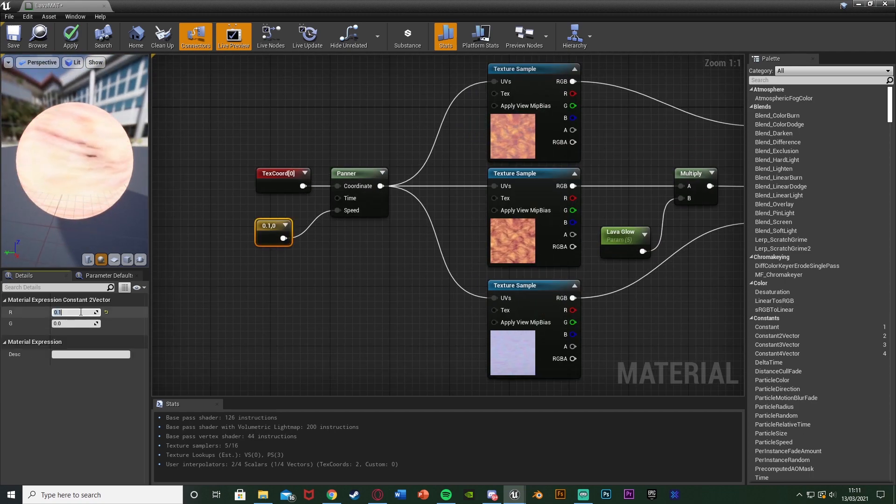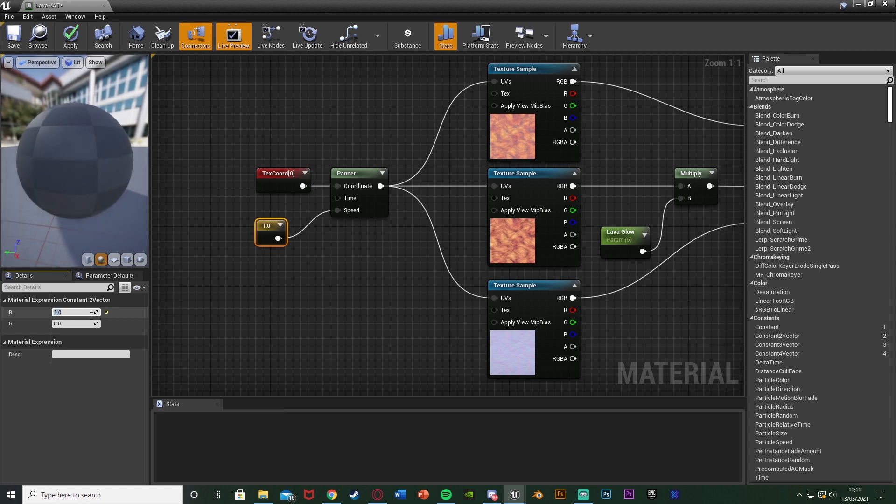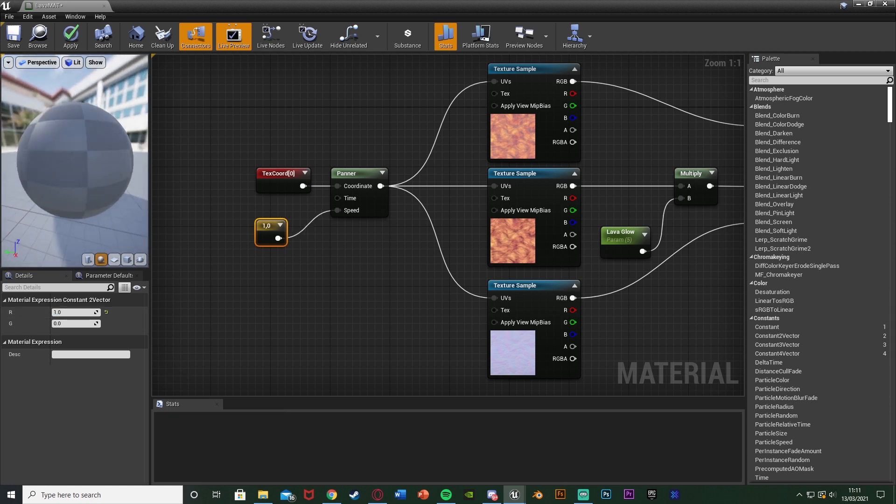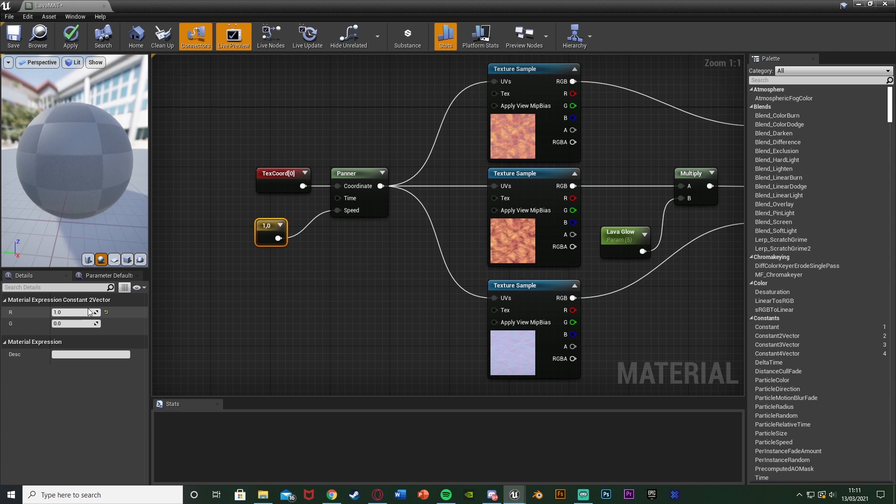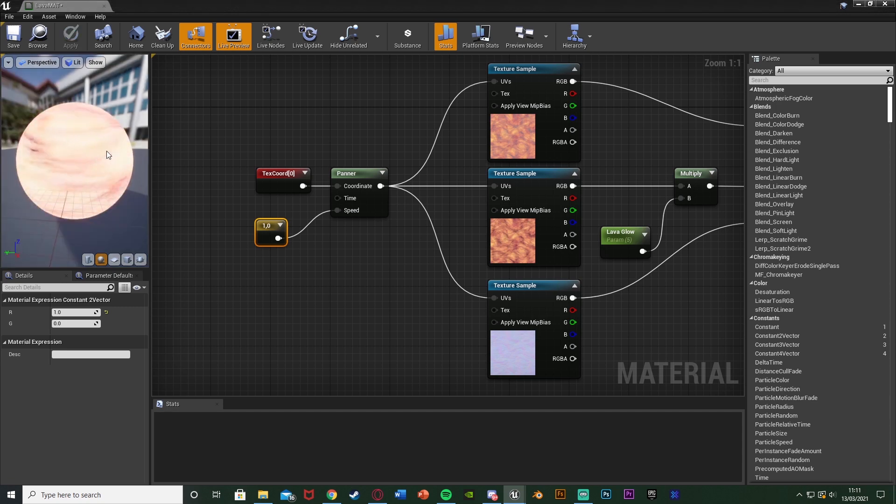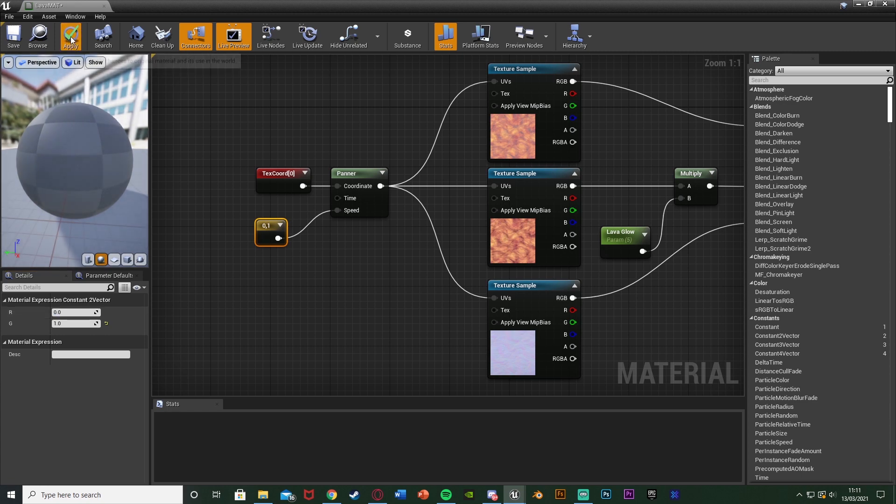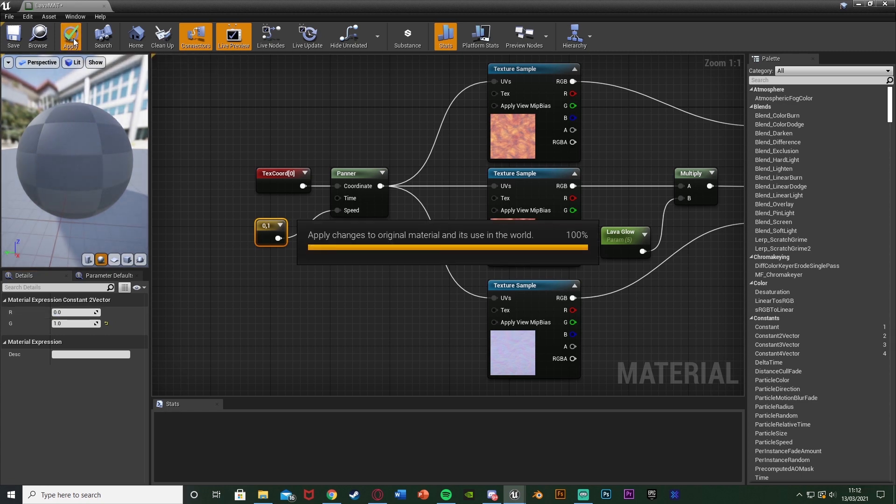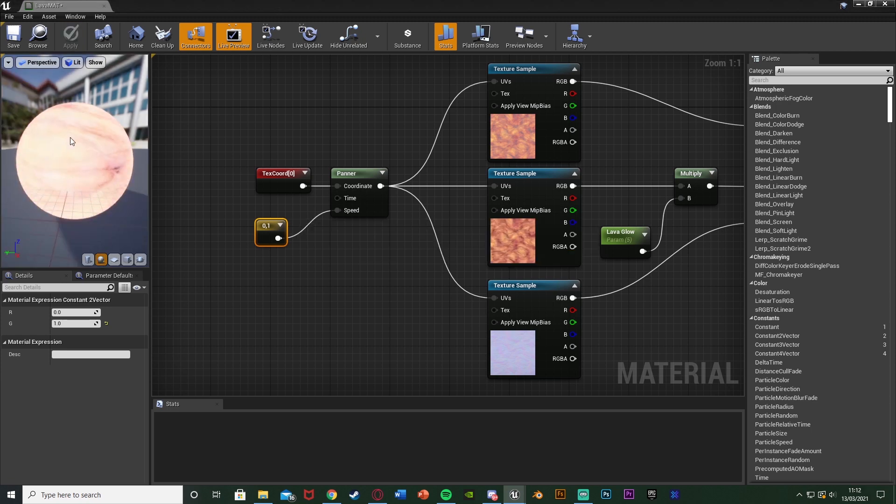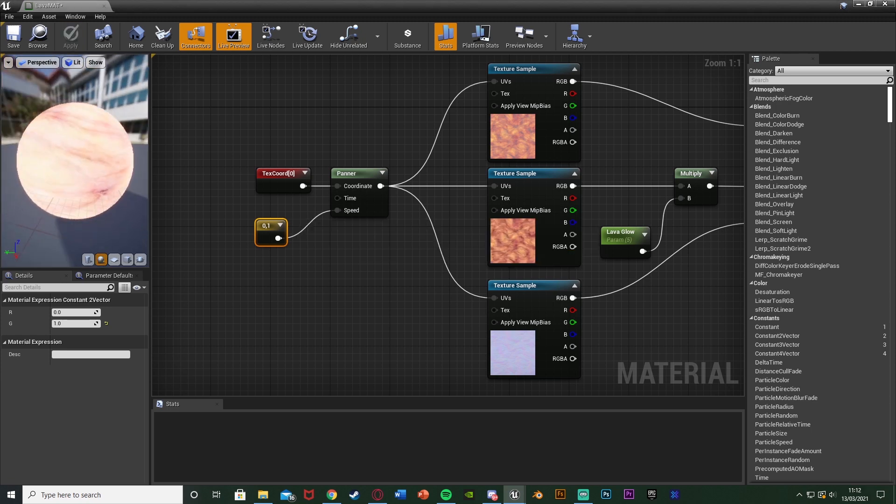And again we can increase or decrease this. So if I were to set it to 1 we wait for this to load it should move a lot faster. And again if I then set that to 1 and then 1 on the G as well it should move kind of diagonally. Or if I just set that one to 0 and then G to 1 it should move up and down instead. So as you can see that's moving a lot faster. Again if I set G to be 1 and R to be 0 it should now move up and down instead of left and right, because we're now moving on the y instead of the x.